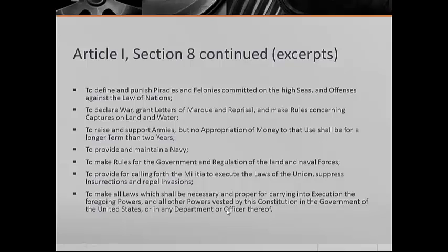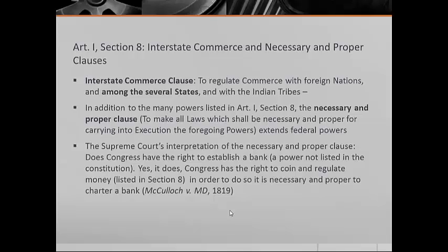And look at the very last section of Article I, Section 8: the power to make all laws which shall be necessary and proper for carrying into execution the foregoing powers. This means that in addition to all the powers listed in Article I, Section 8, Congress has additional powers to make laws to implement those specified powers. This necessary and proper clause was interpreted by the Supreme Court already in 1819 in a famous decision called McCulloch v. Maryland.